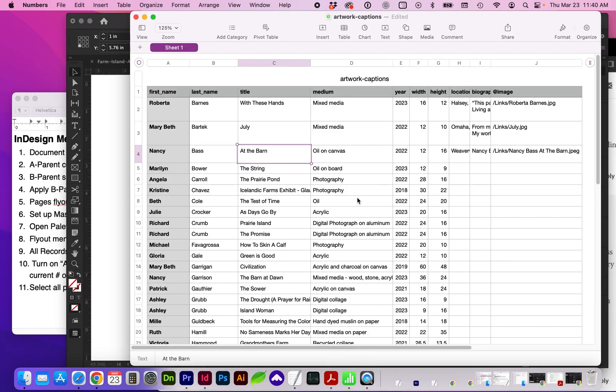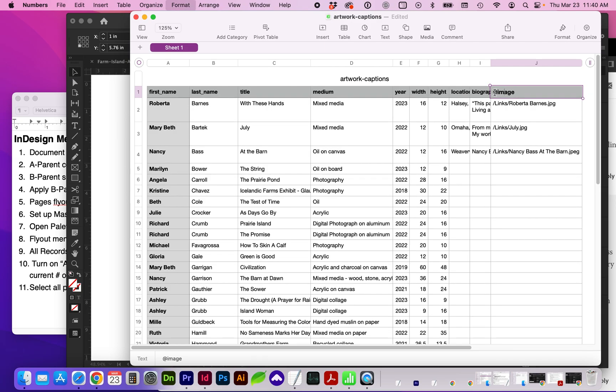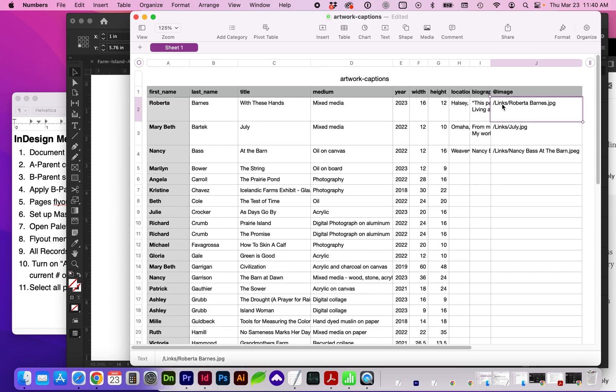And here I have a spreadsheet where I've entered all the information and I've given the columns a title header. I want you to take note of the image column. For image, you're going to want to make sure you have @ before image. And then here you can see the link path.